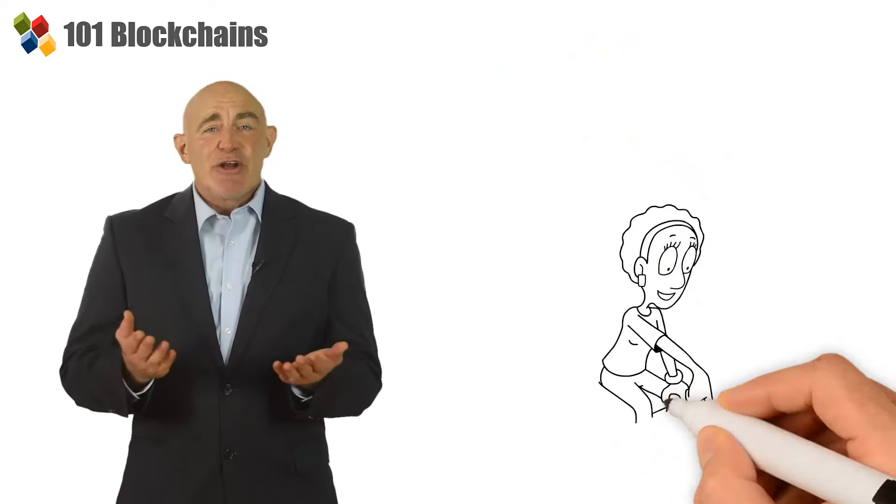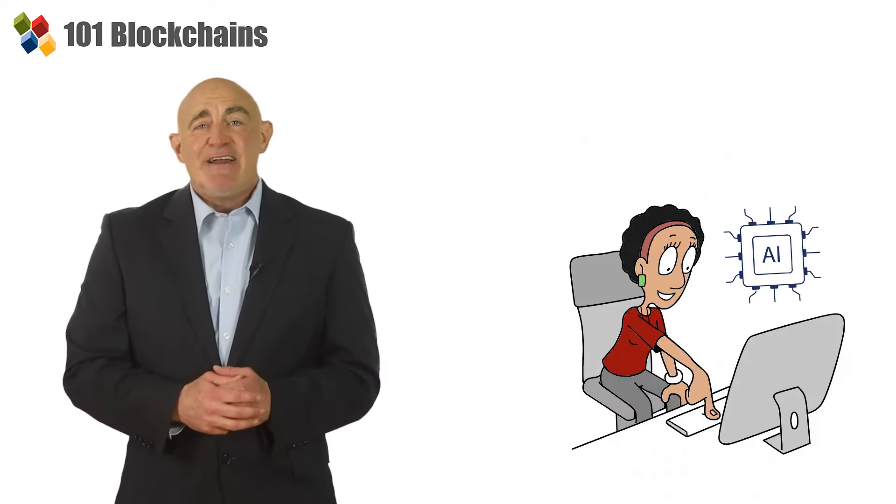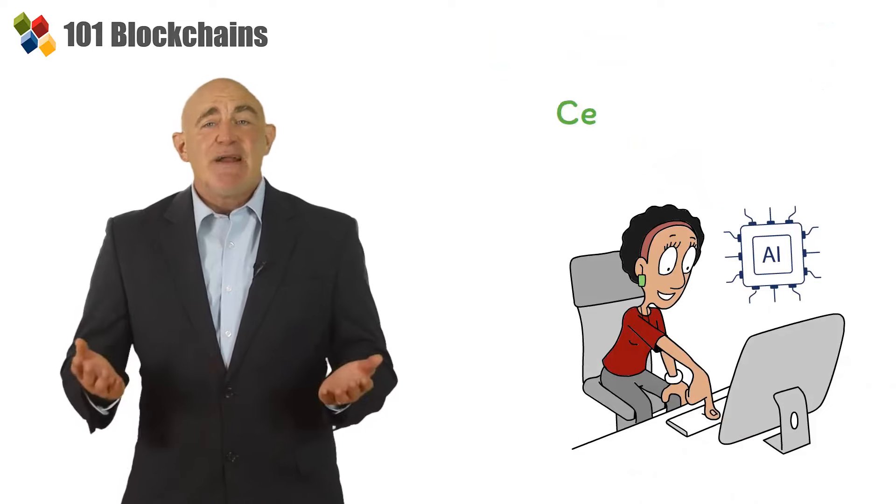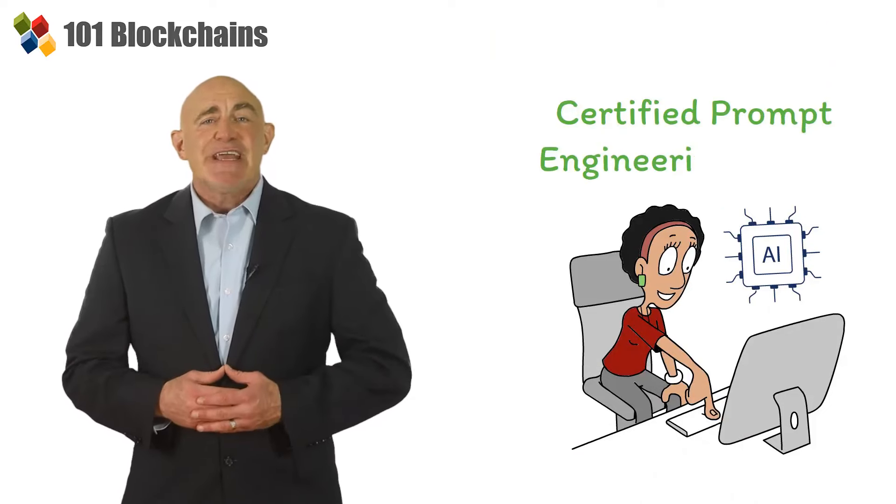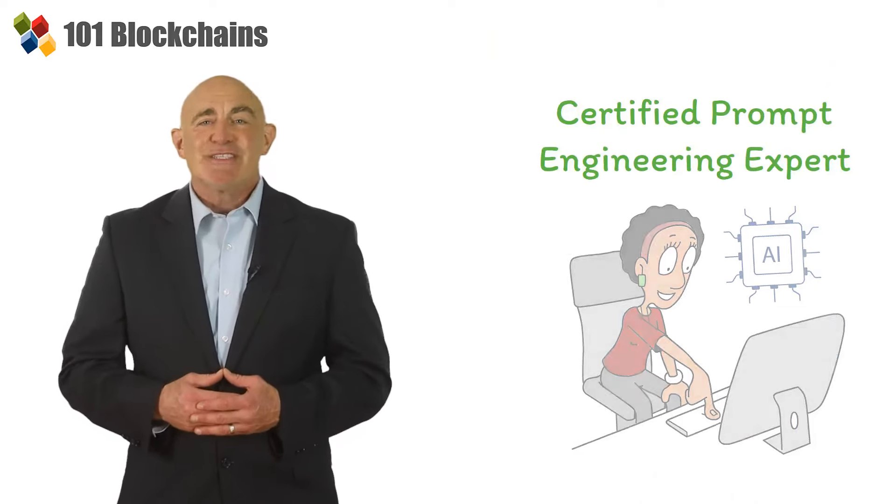Start building your career in AI with the Certified Prompt Engineering Expert Certification Training Course now.